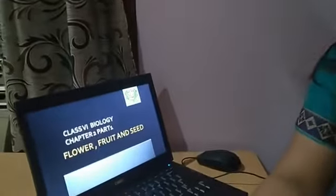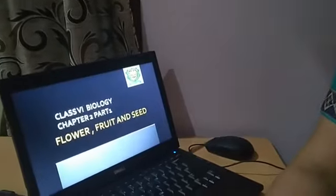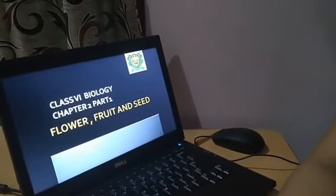Good morning students. Welcome to the class. Hope you all are fine and completed your work which I have given to you. Today I am going to take a new topic: Chapter 2, Flower, Fruits and Seed.